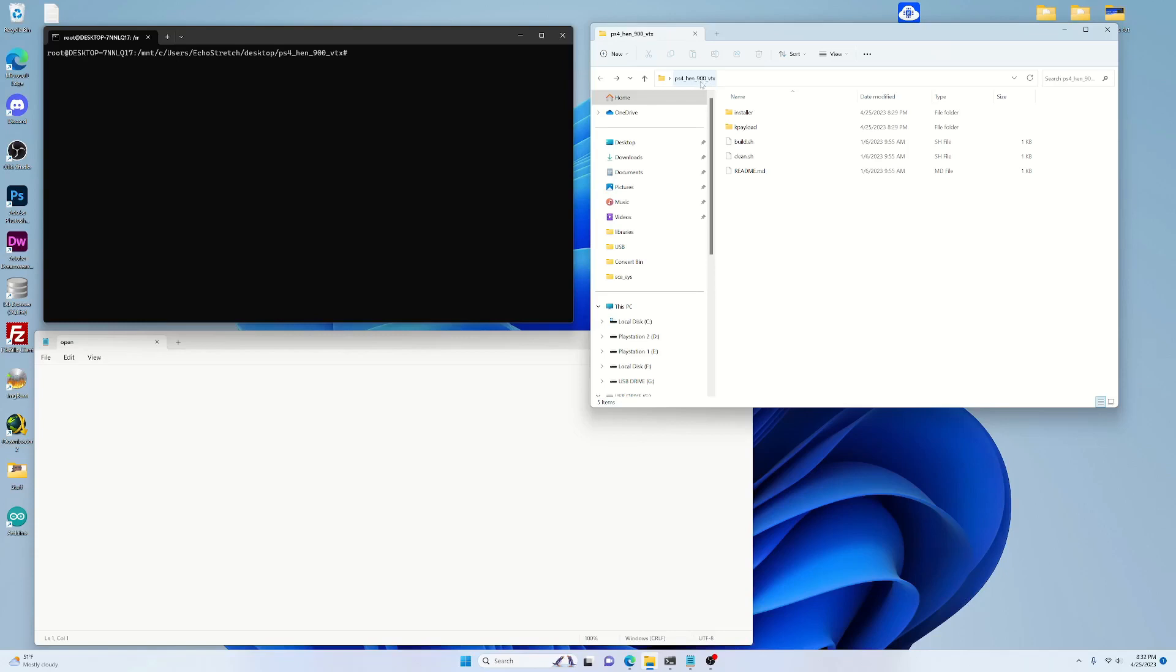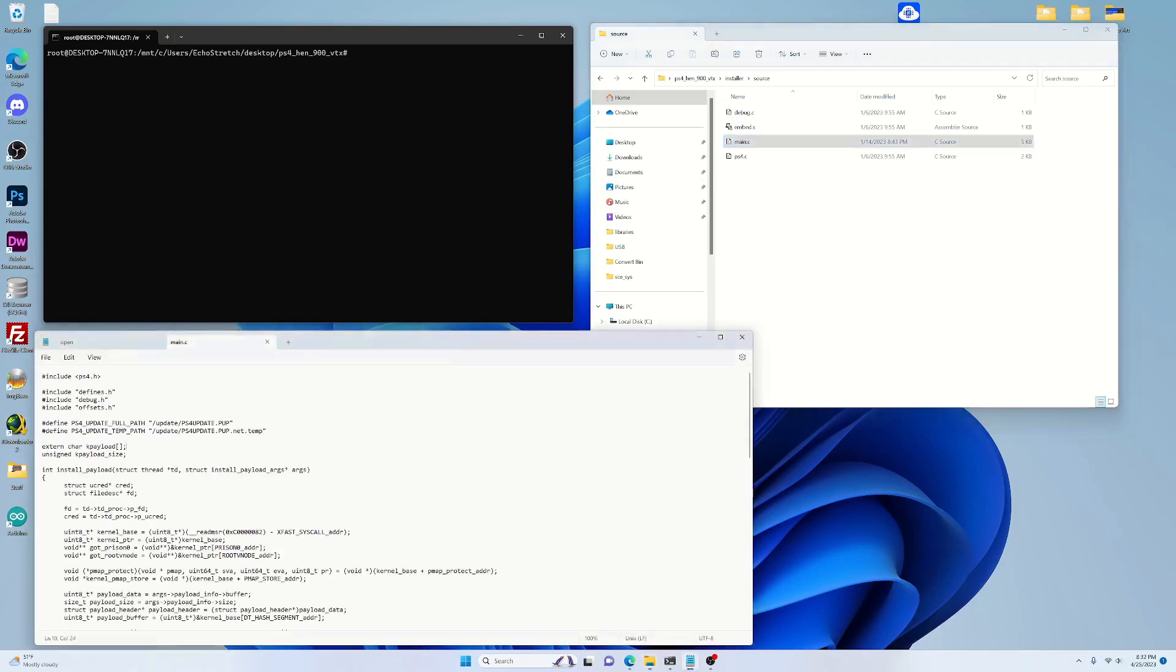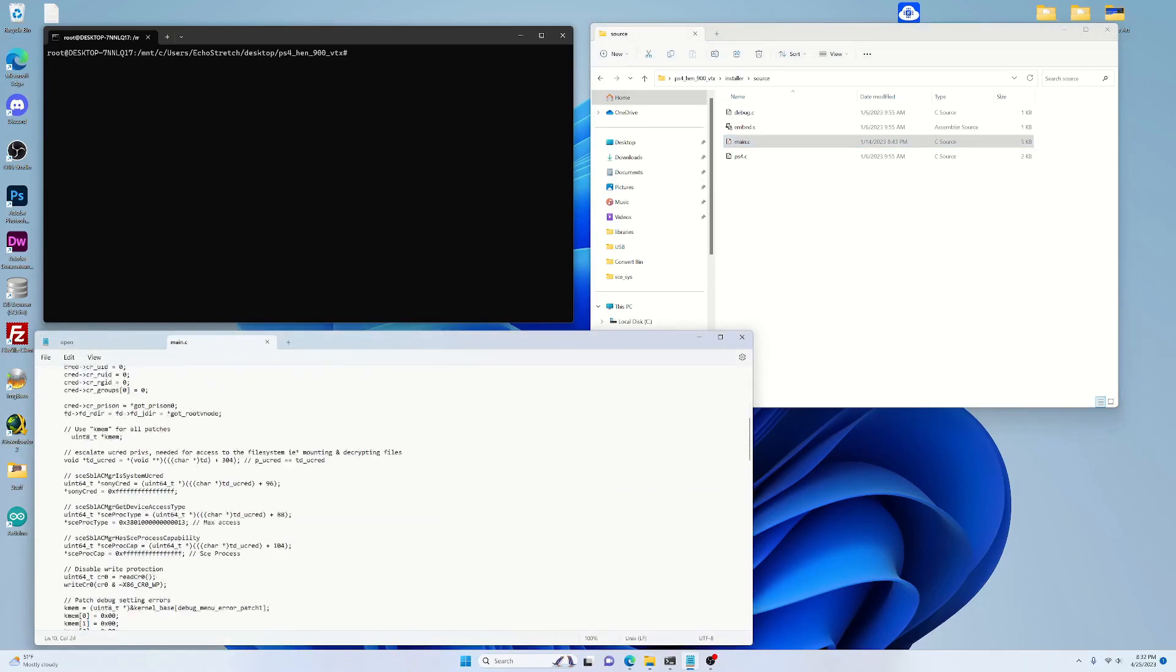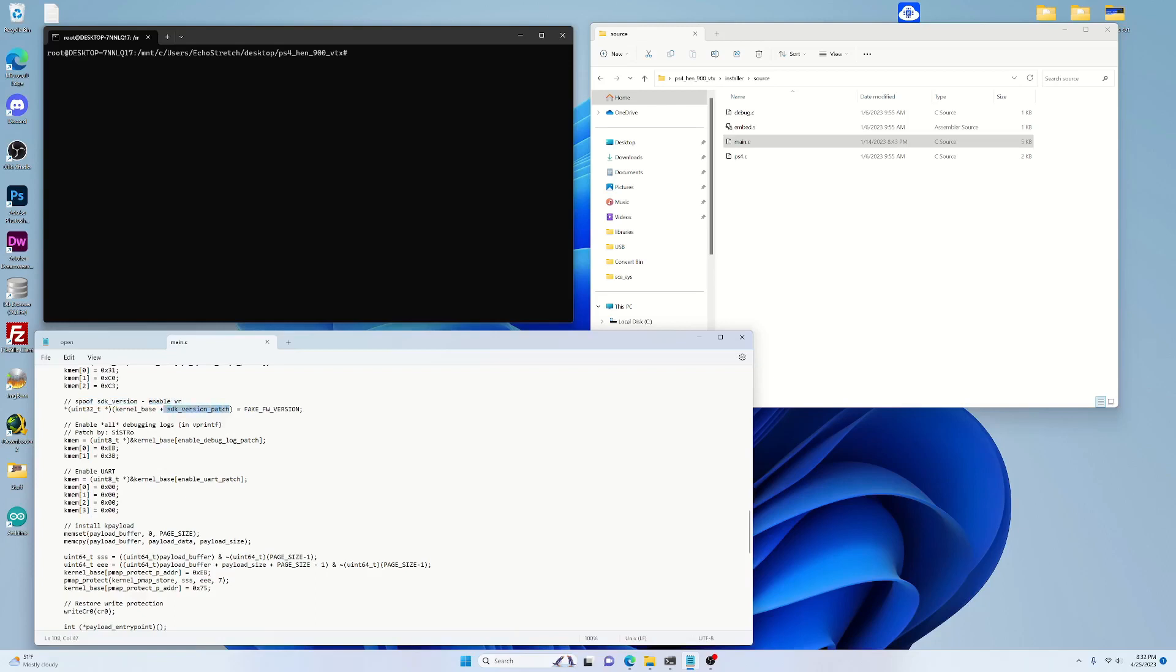So I went ahead and changed it, changed a bunch of it just for it to work with 9.00. But we'll jump into the installer, and we're going to go into the source. Then we'll open up the main, and what we're going to do is scroll down just right about here. So you can see here it says spoof SDK version, just to enable VR. I think the main purpose of that was in 6.72 to enable the VR. So it's not really a big thing now because VR is already available on 9.00.